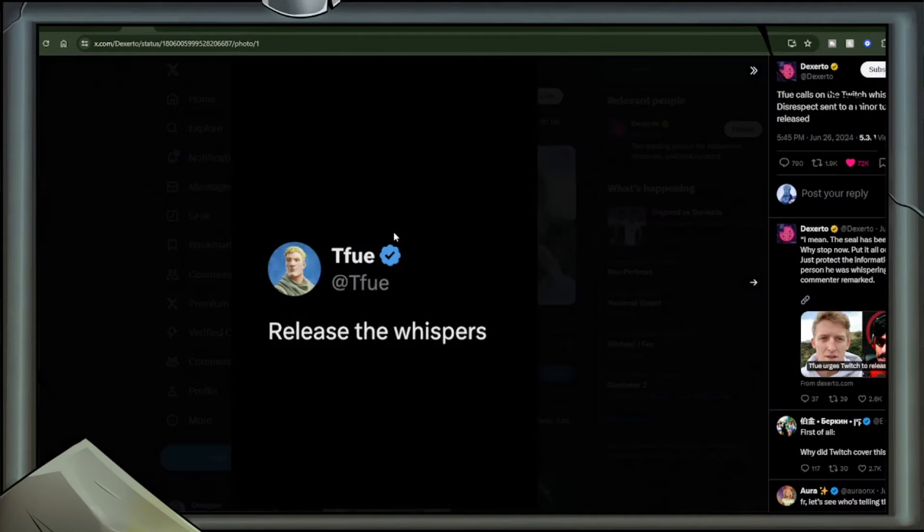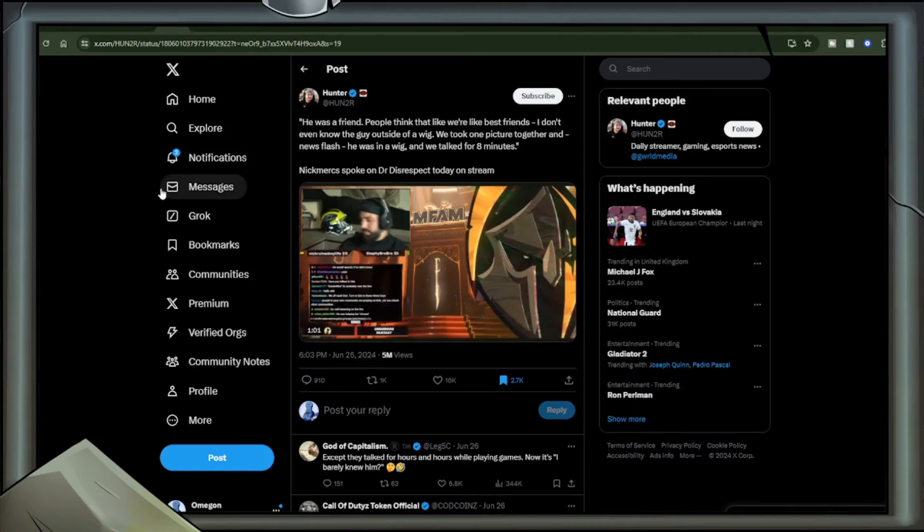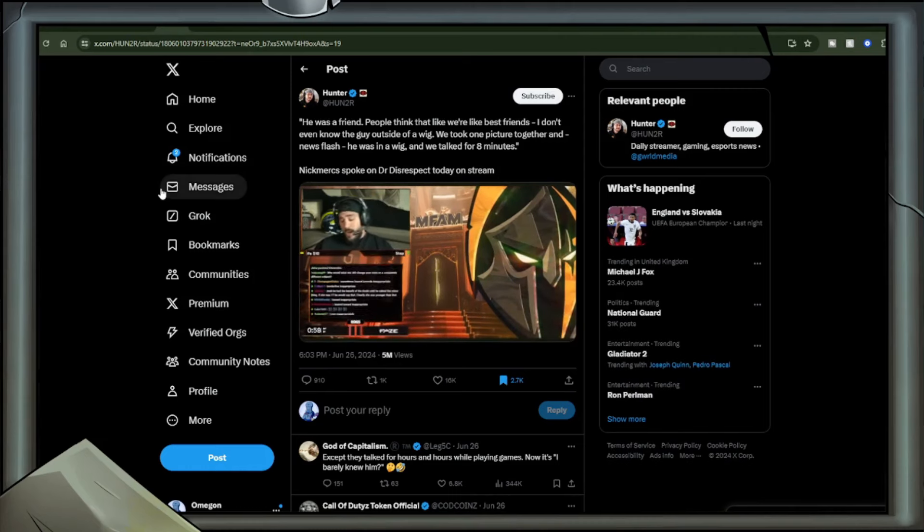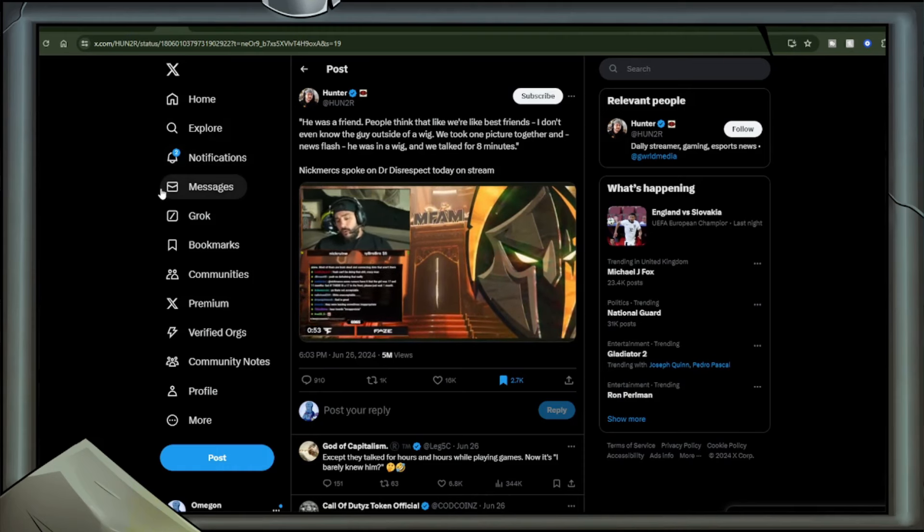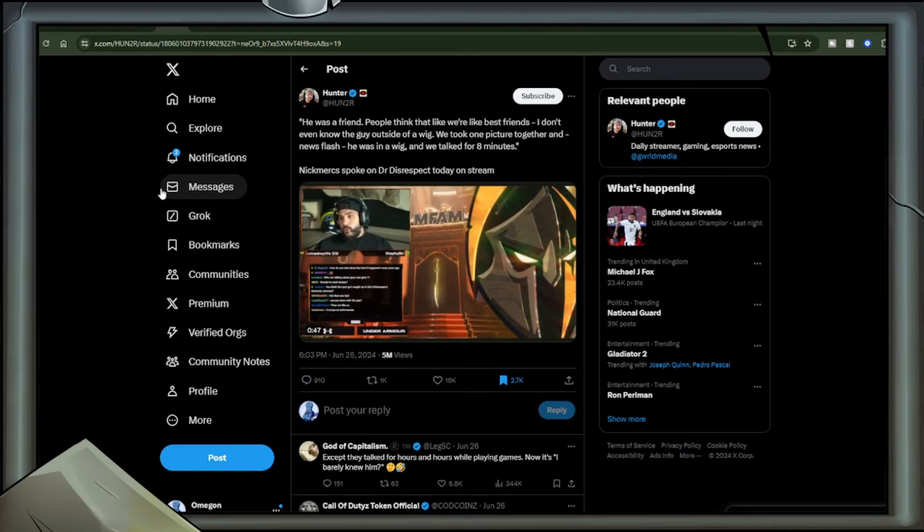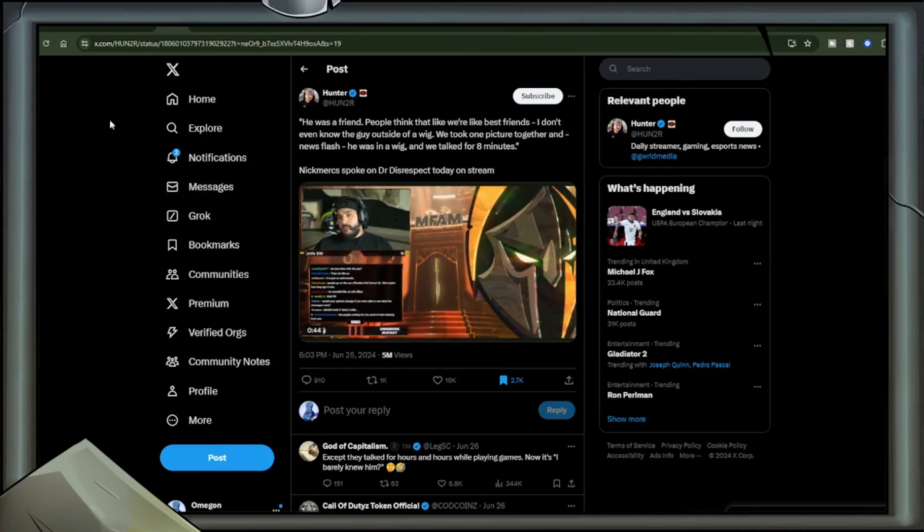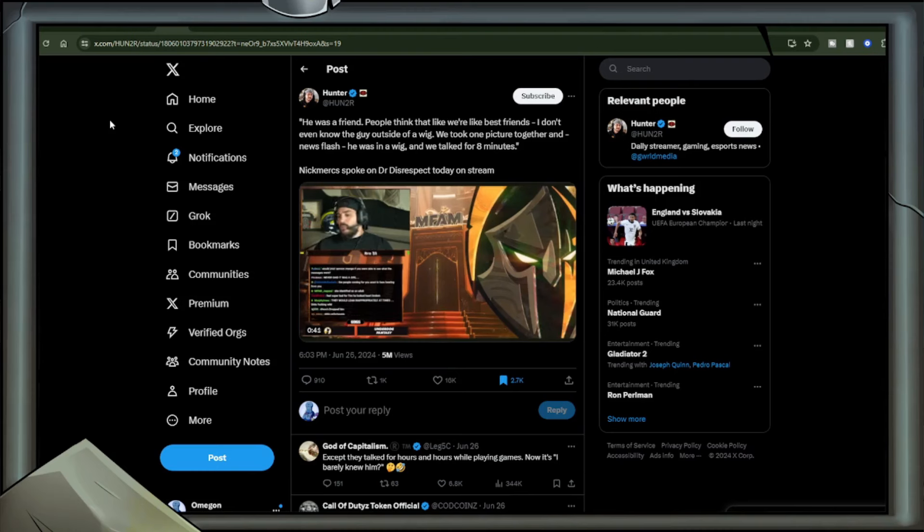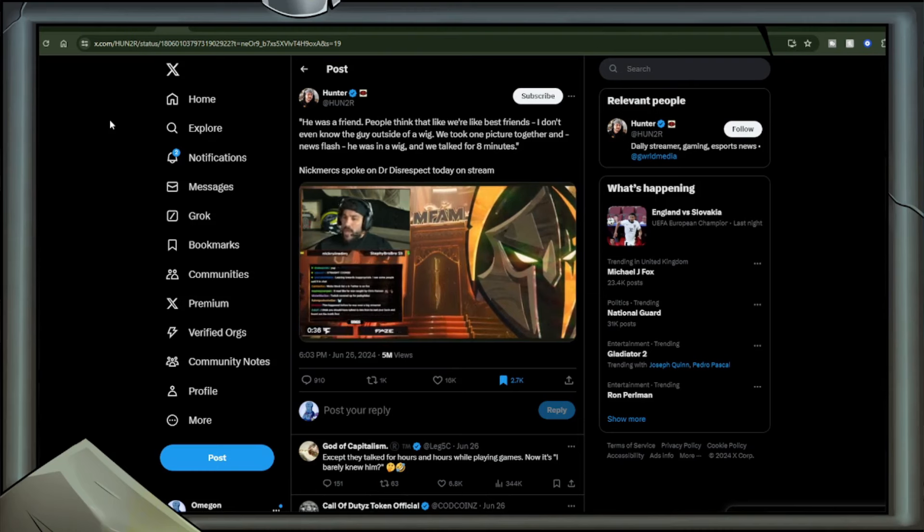He too, much like many people in fact, has called on Twitch to release the whispers proving all of this, giving us the irrefutable evidence that many require to put that final nail either in the coffin of Dr. Disrespect or to better understand the situation in general, which is where I'd rather lean. The nail in the coffin is given at this point. Nick Merckx, who recently got a ban for certain comments said during Pride Month, said on a stream he was a friend. People think that we're like best friends. I don't even know the guy outside of a wig. We took one picture together, and newsflash, he was in a wig, and we talked for eight minutes.